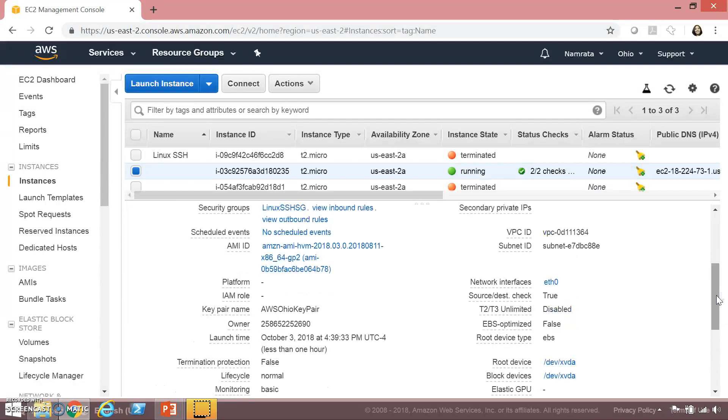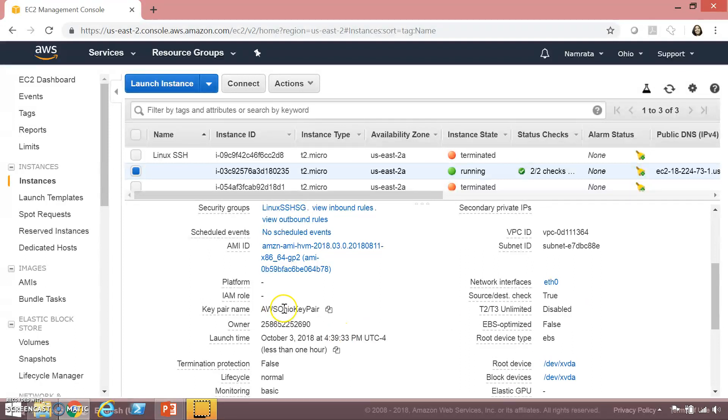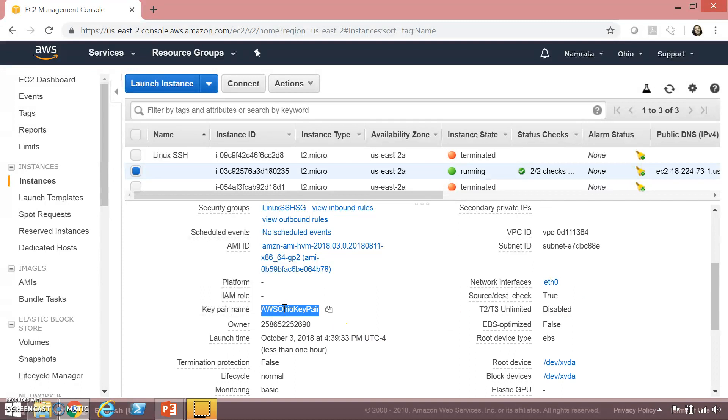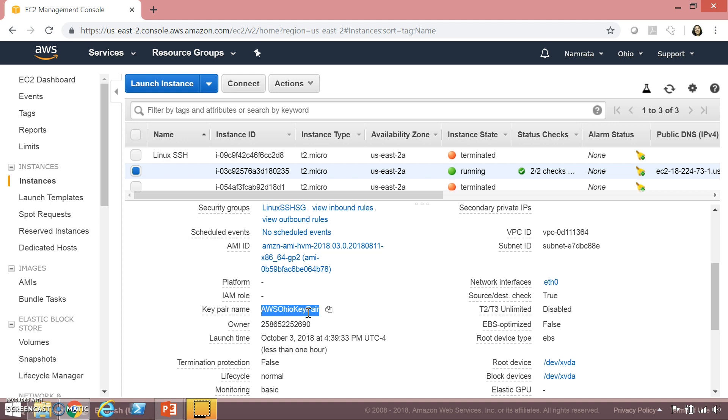Rest of the other properties are by default. Another thing that I would like to highlight and this is especially important if you want to SSH into a Linux instance is the key pair that is being used. As you see over here I'm using my AWS Ohio key pair and this is the key pair that I will be using to SSH into this instance.